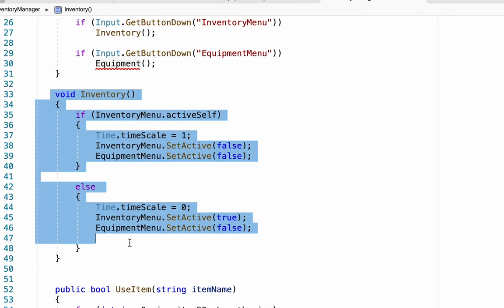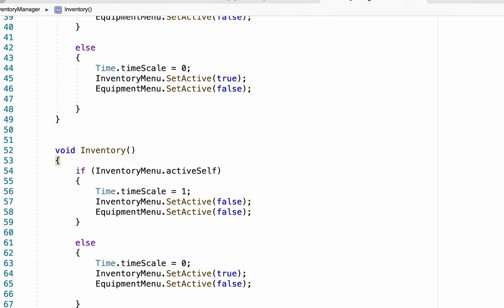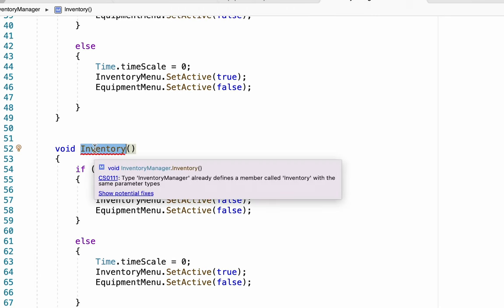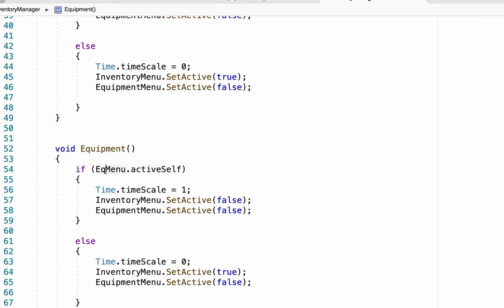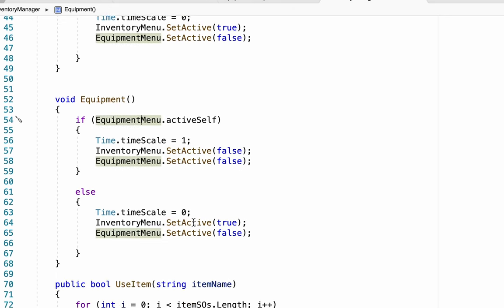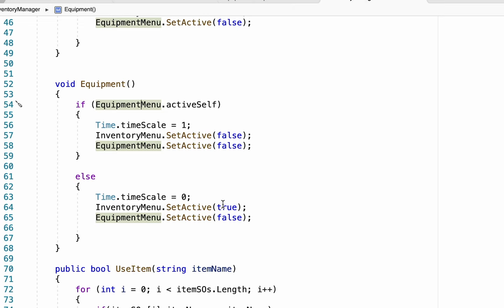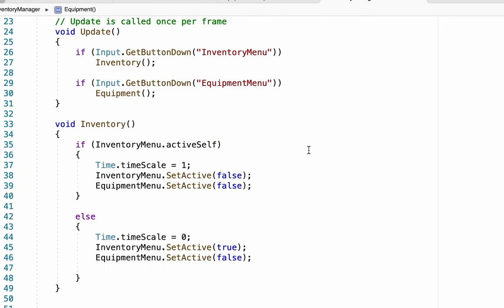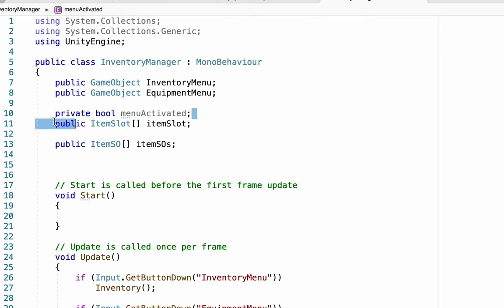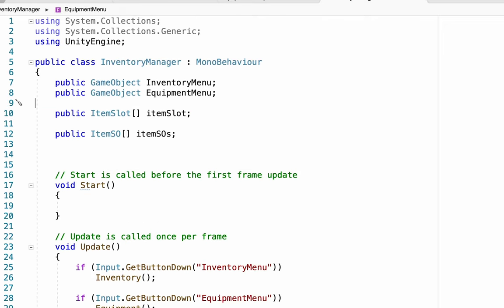I'll grab this entire inventory method and paste it down below, and with a little renaming we can turn this into our equipment method. We'll make sure that it checks to see if the equipment menu is active and if so turns everything off. However if it's not already active, then we want to turn the other menus off and the equipment menu on. One last thing — scroll up to the top and get rid of that menuActivated bool altogether.